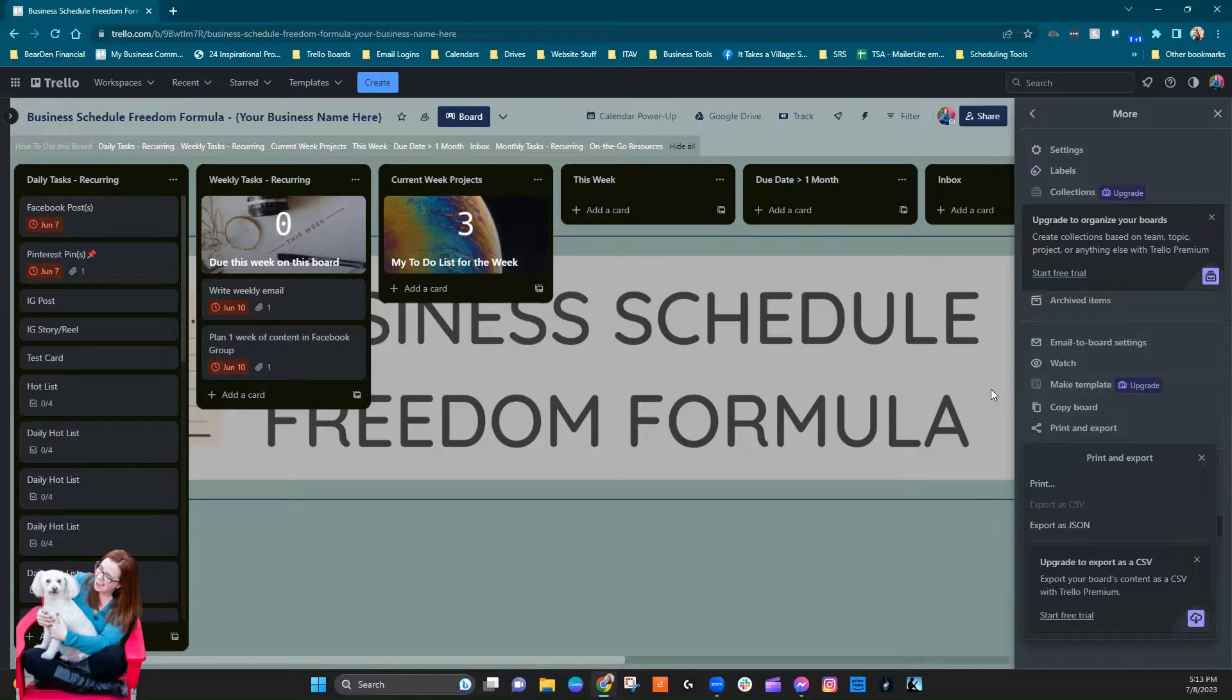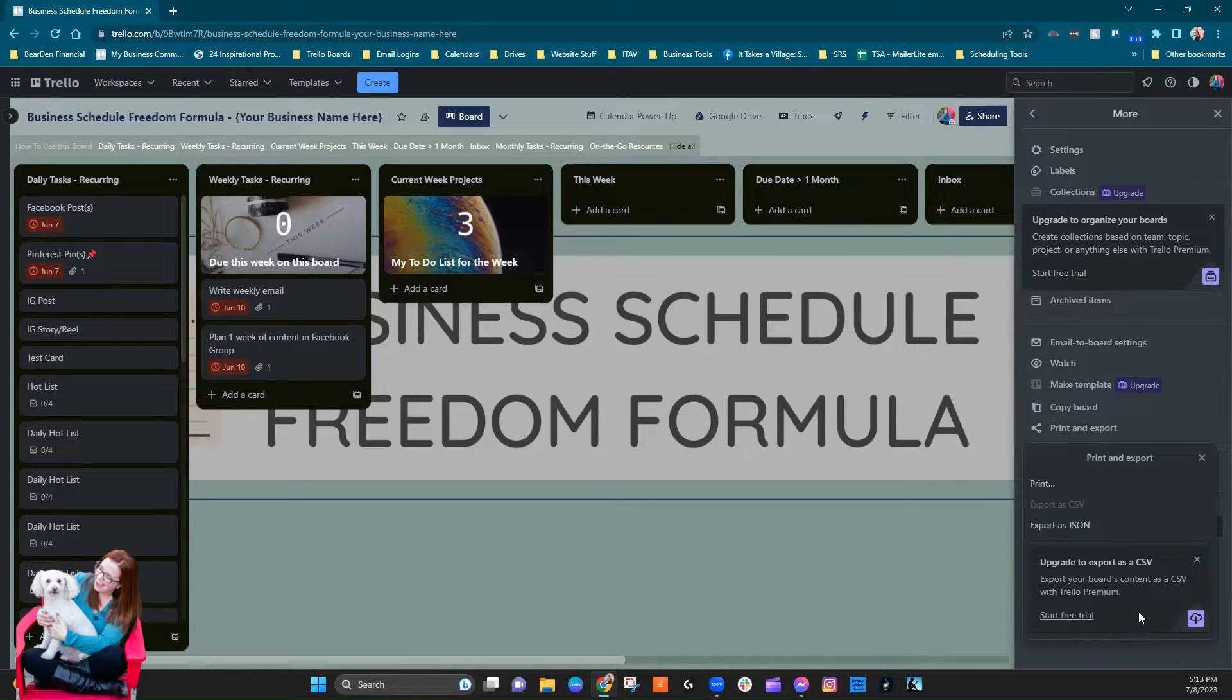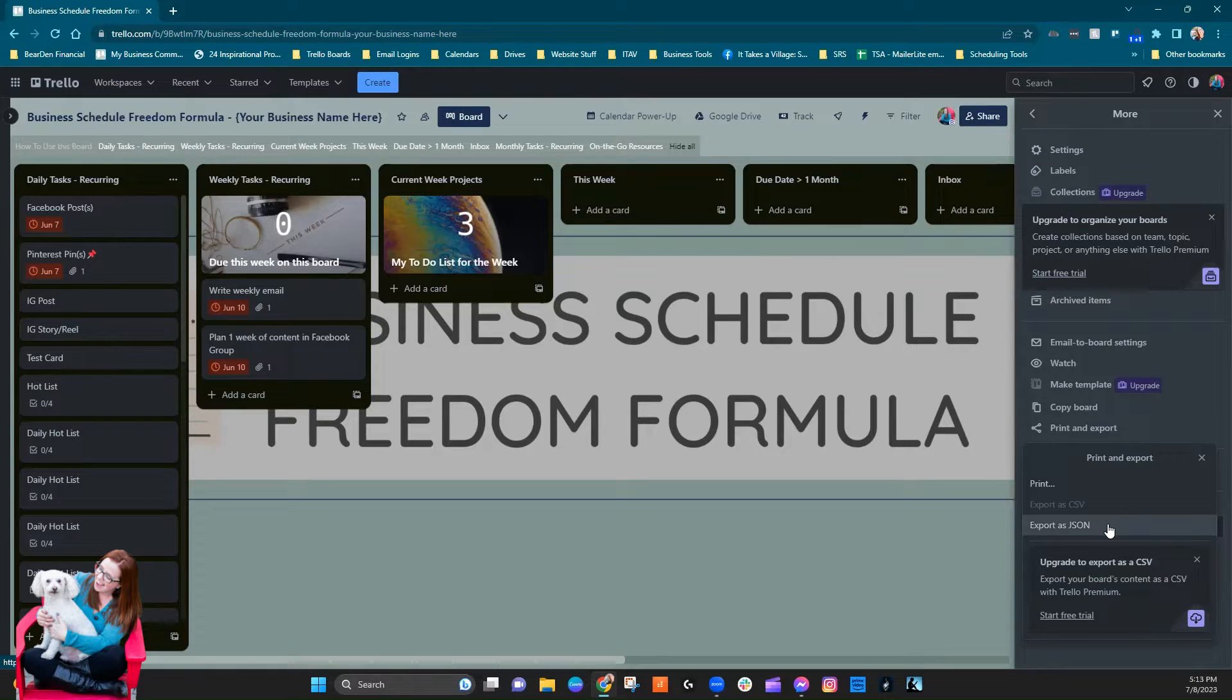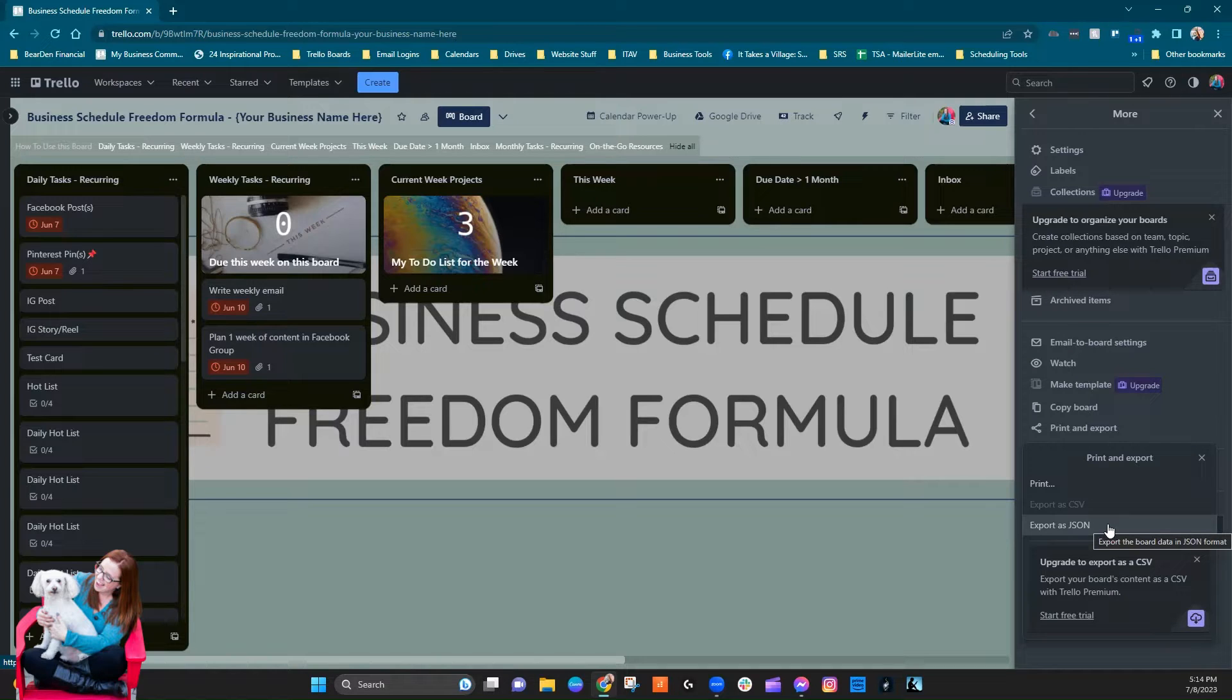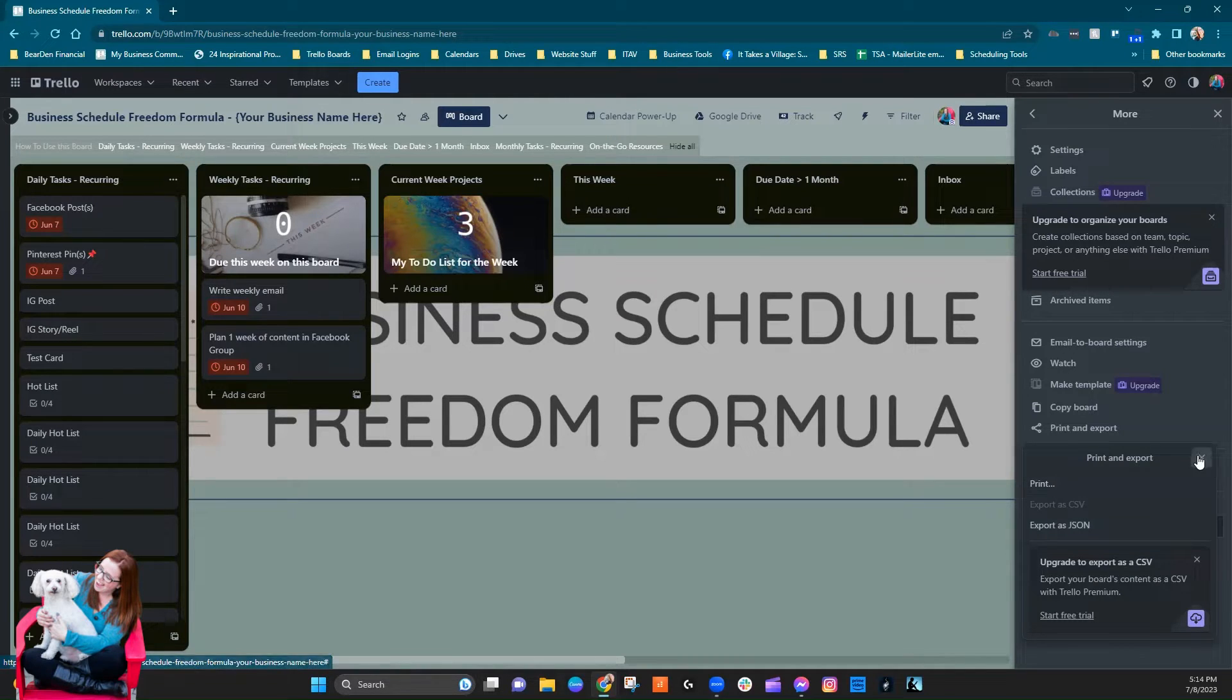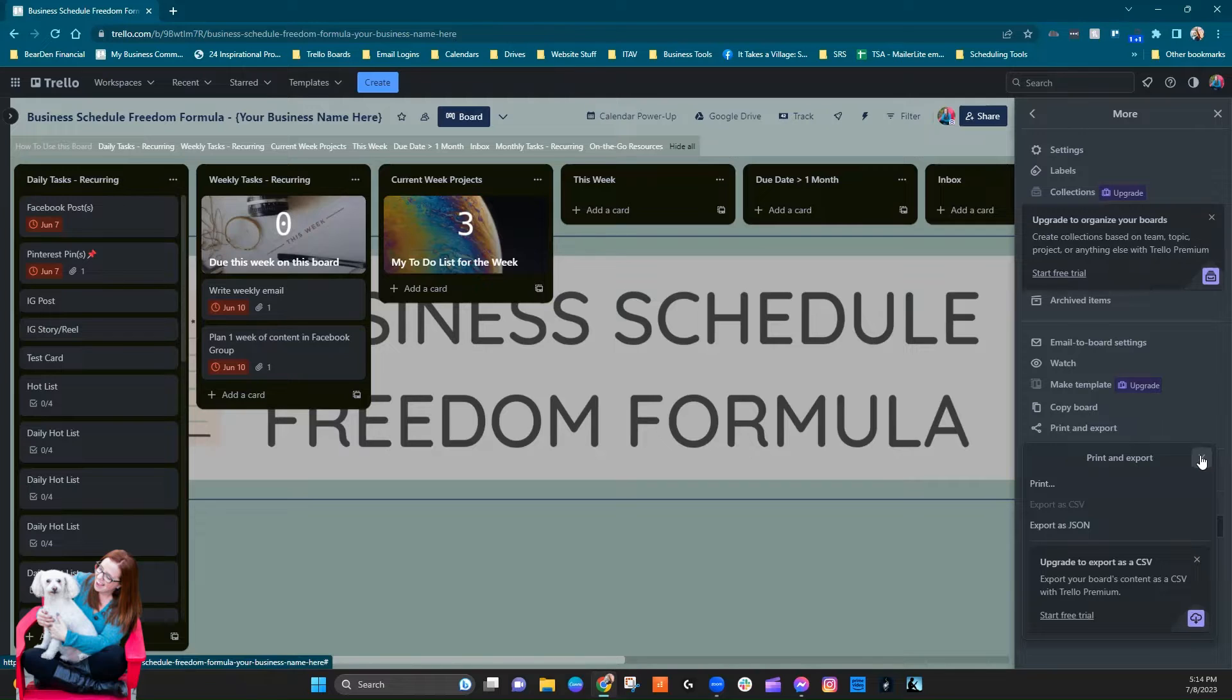See how when I come in here, this is a free org that I'm in right now, the export is a CSV. I have to upgrade in order to do that. A JSON would be a totally different kind of file and it's not one that you'd be able to open and utilize really.